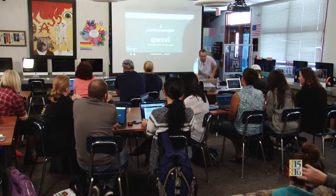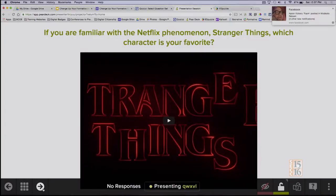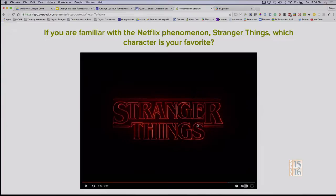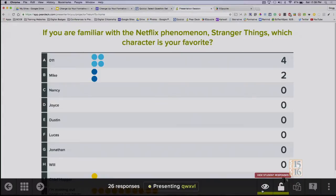I'm going to click the arrow and put you into presentation mode. Here's your first question — if you're familiar with the Netflix phenomenon Stranger Things, which character is your favorite? This is an example of multiple choice. Notice down here, I can look at everybody's responses coming in with a little eyeball icon. Now it's open, giving me the green light so I can see your answers as they come in. Eleven is a lot of people's favorite character.